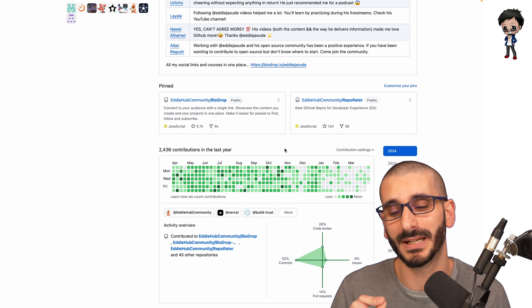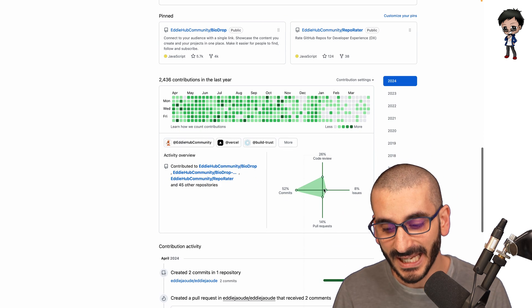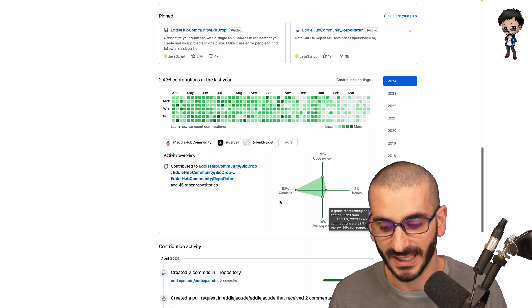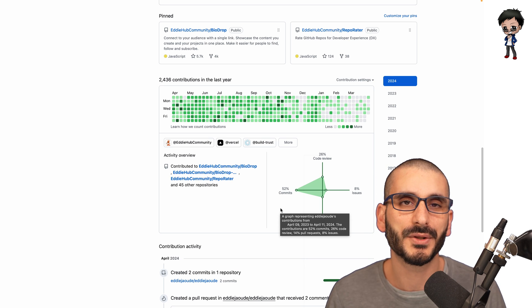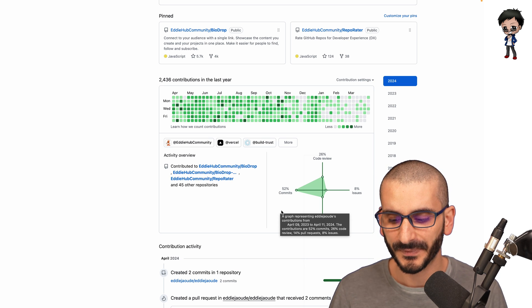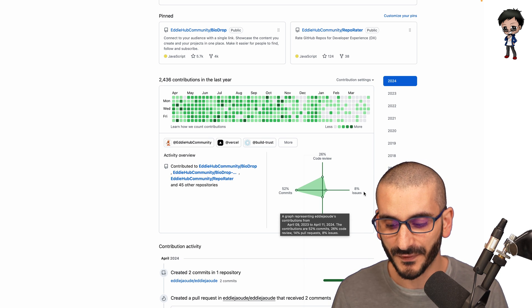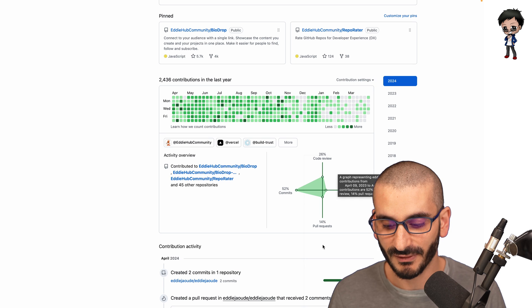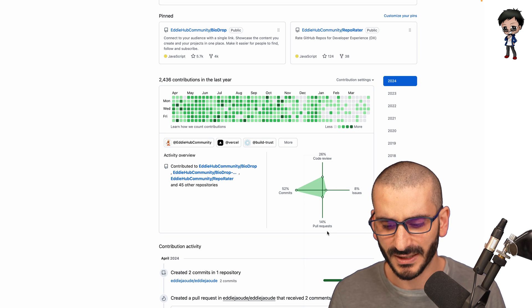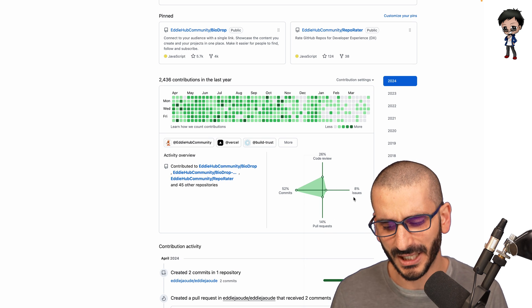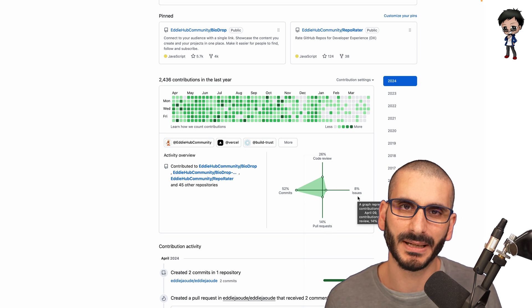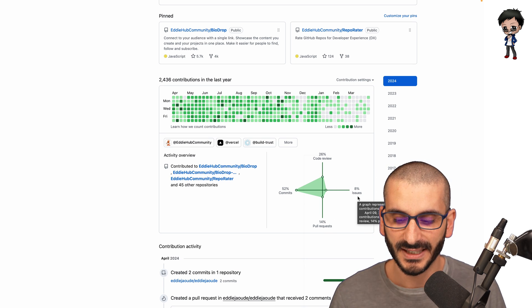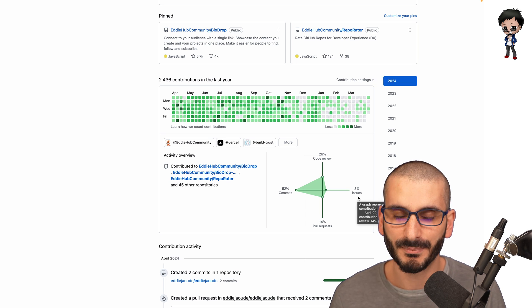The part you should be concerned about is this contributing graph underneath. I always recommend trying to have double figures in each quadrant. I currently have double figures in three of them, but issues is lacking a bit. So I'm going to try and step that up. I think double figures, anything above 10%.